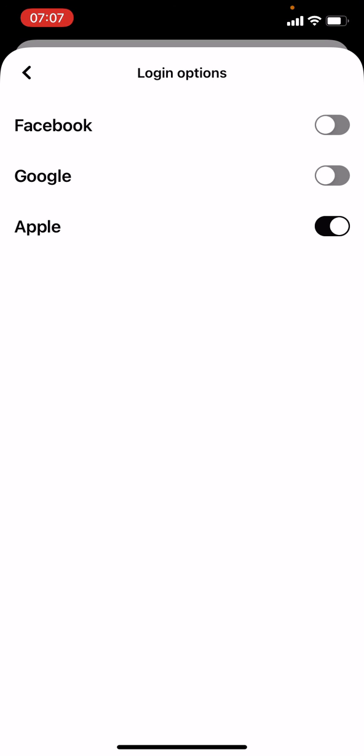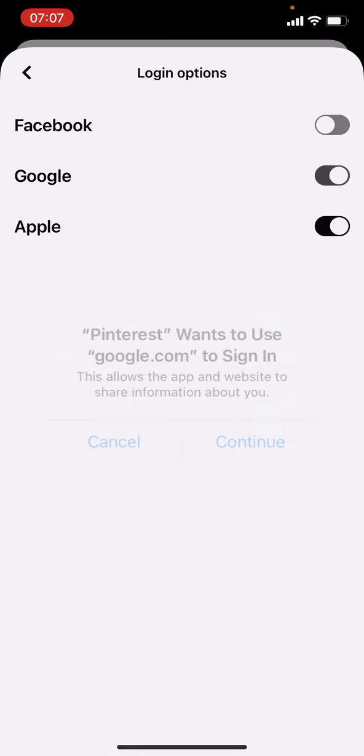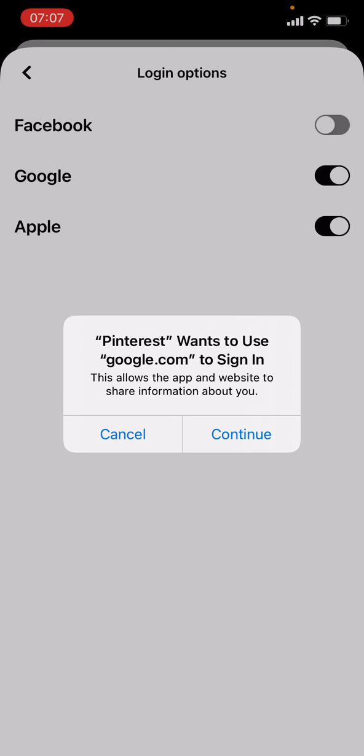But now it's Google time, so we press on this little slider. And as you can see, Pinterest wants to use Google to sign in. We press continue.